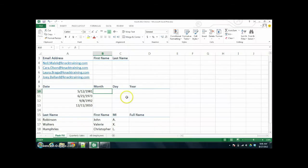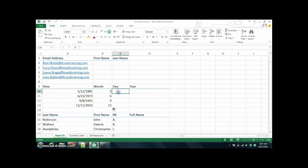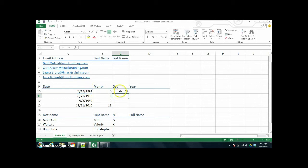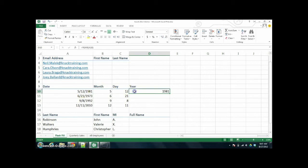In Excel 2010, let's take a look at the date function. You can type in equal sign MONTH and then tell it to get the month out of the date over on the left, and it would say five, and then you could Autofill that down. Or equal sign DAY would grab the day — like the 12 — out of that date. Or equal sign YEAR to get the year. And so you can Autofill that down. Easy enough.